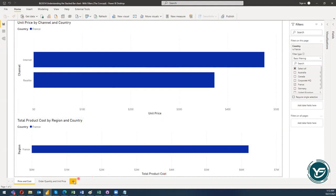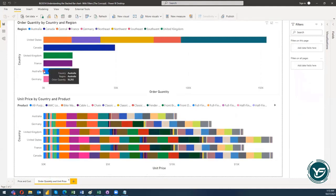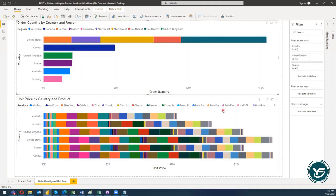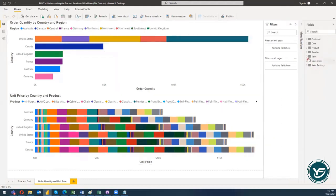There is another filter at the global level, which is the third level — Filters on All Pages. Right now there is nothing there. In order to see the impact, I have added another report which contains two visuals: order quantity by country and region, and unit price by country and product. If I click on these two filters, both visuals have their own set of filtrations, but right now there are no filters on this page and no filters on all pages.